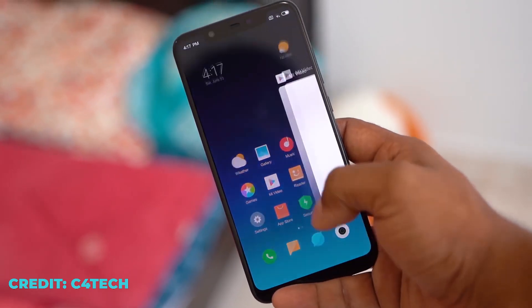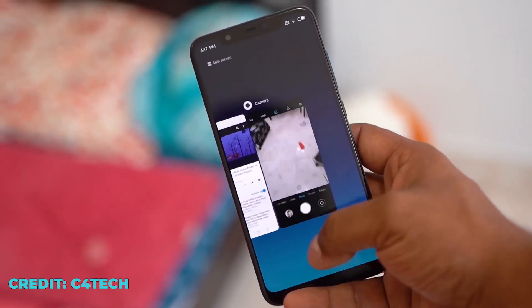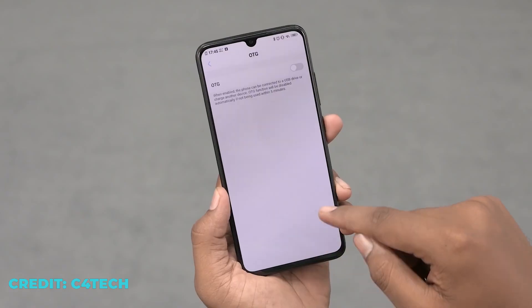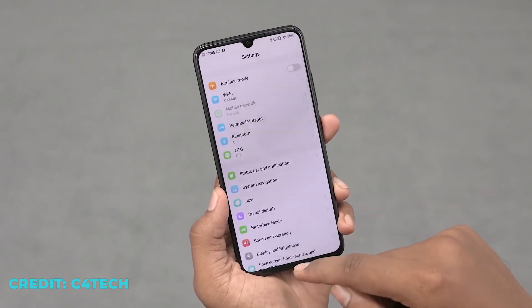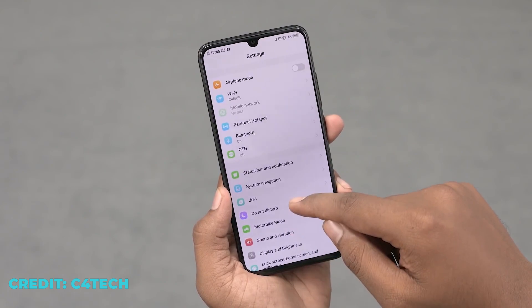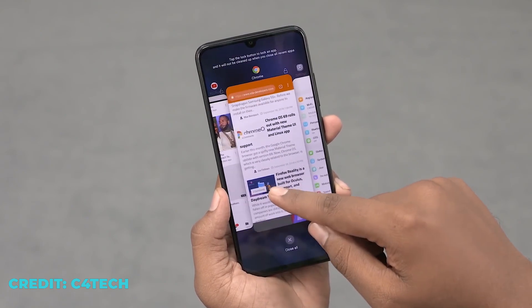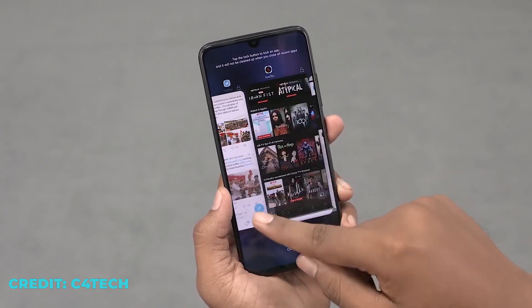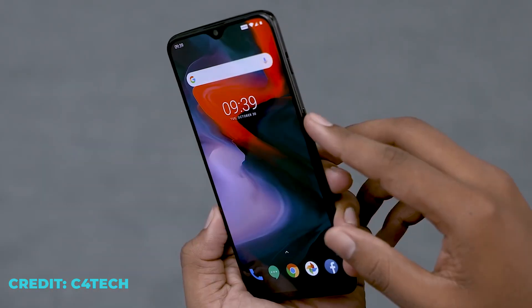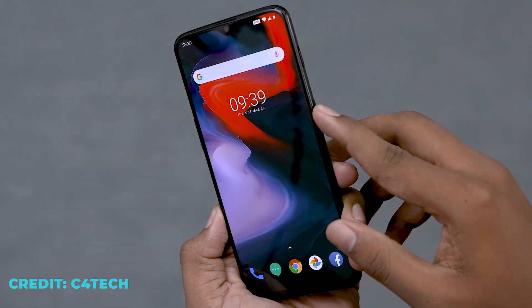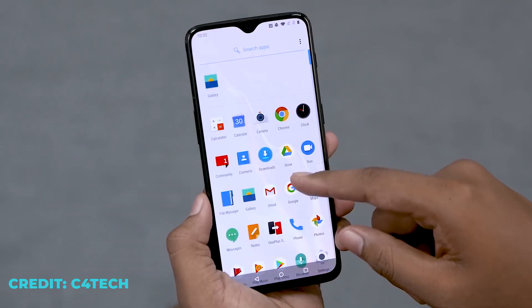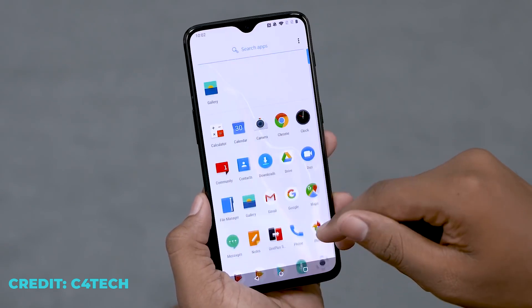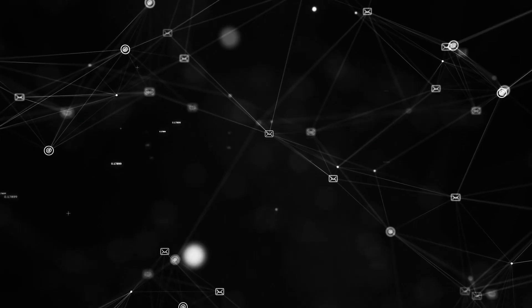Every time we run an app, it needs memory to run. That memory comes from RAM. And when we close that app, it will erase the data of that app from RAM and free up space for other apps.